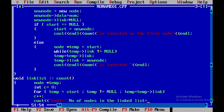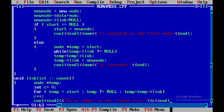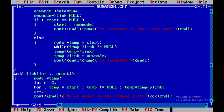I'll use cout to display a blank line and then 'number of nodes in the linked list' followed by the value of c, and then close this function.